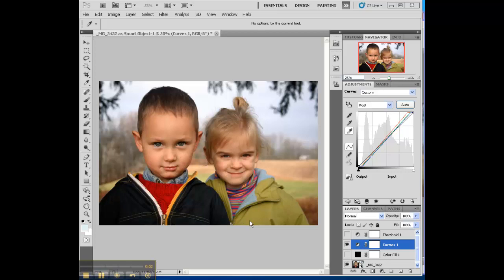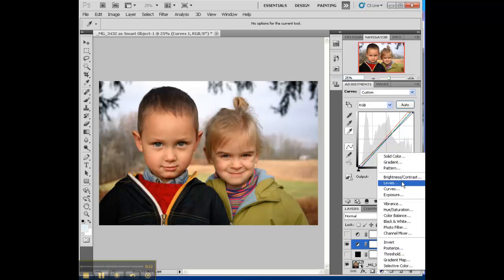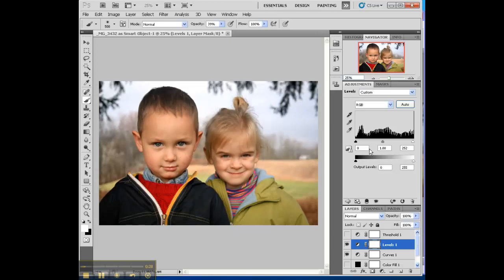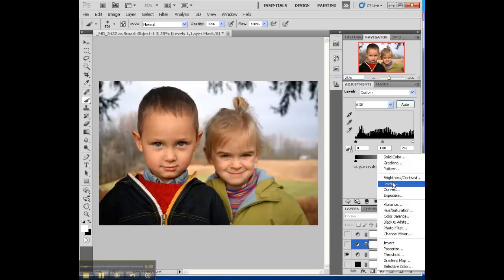Now we're going on to Creative Gateway number 2 in Photoshop. Just a little bit on Creative Gateway 1, the Adjustment Layer Gateway — you have all these options. Another cool one to check out is Levels. The way that works is these sliders here: you can change the darkness, the lightness, and the mid-tones. This is a really nice change to the photo. So those two are big — Levels and Curves.